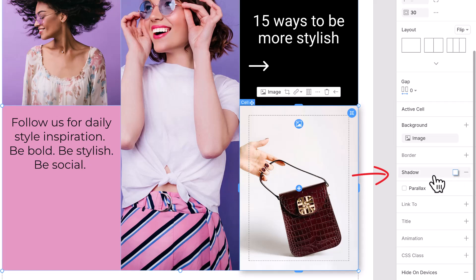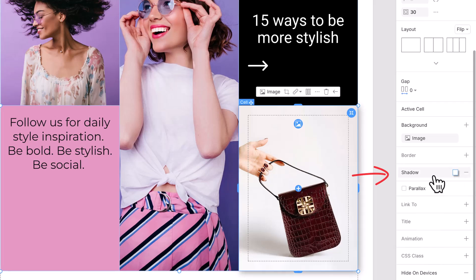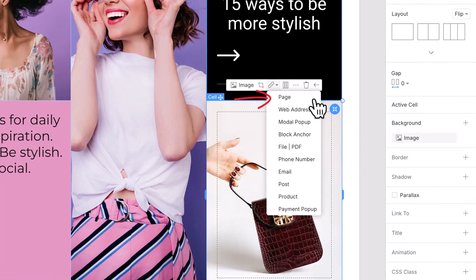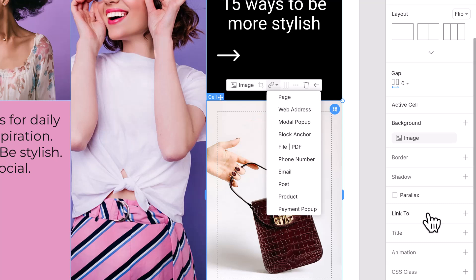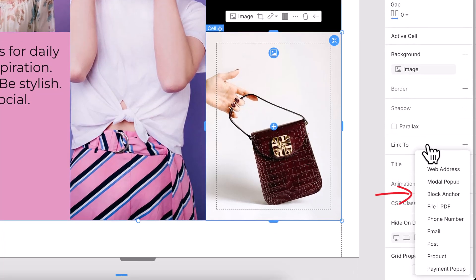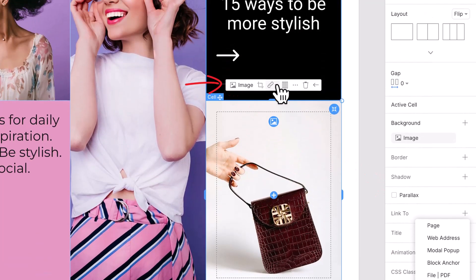And here's where it gets even more interactive. You can add clickable actions to any cell: link it to another page, a different block, or even a modal pop-up. All from the property panel or the cell's context toolbar.